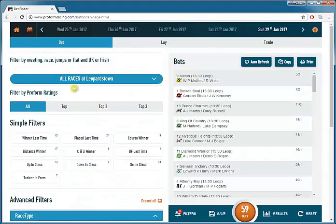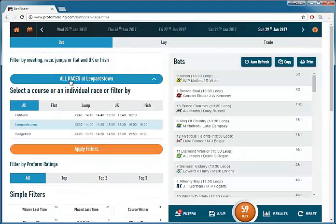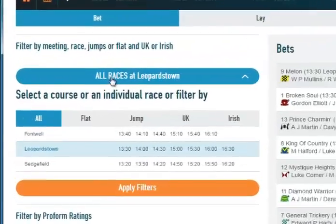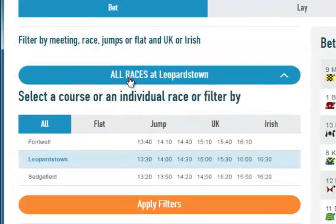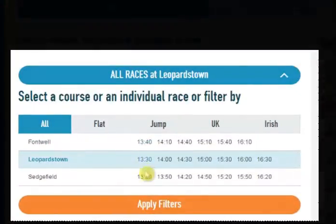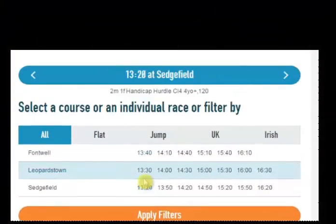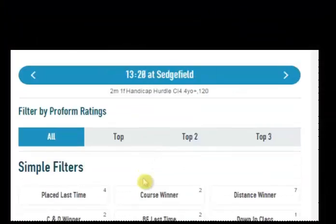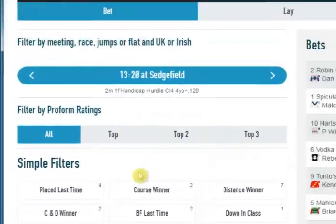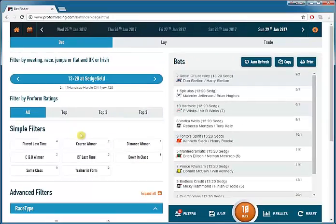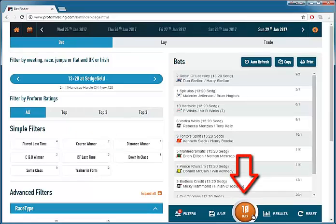If we click reset and go back to the race drop down and select the first race of the day at Sedgefield, we are now restricted to just the runners at Sedgefield which is 10 runners.